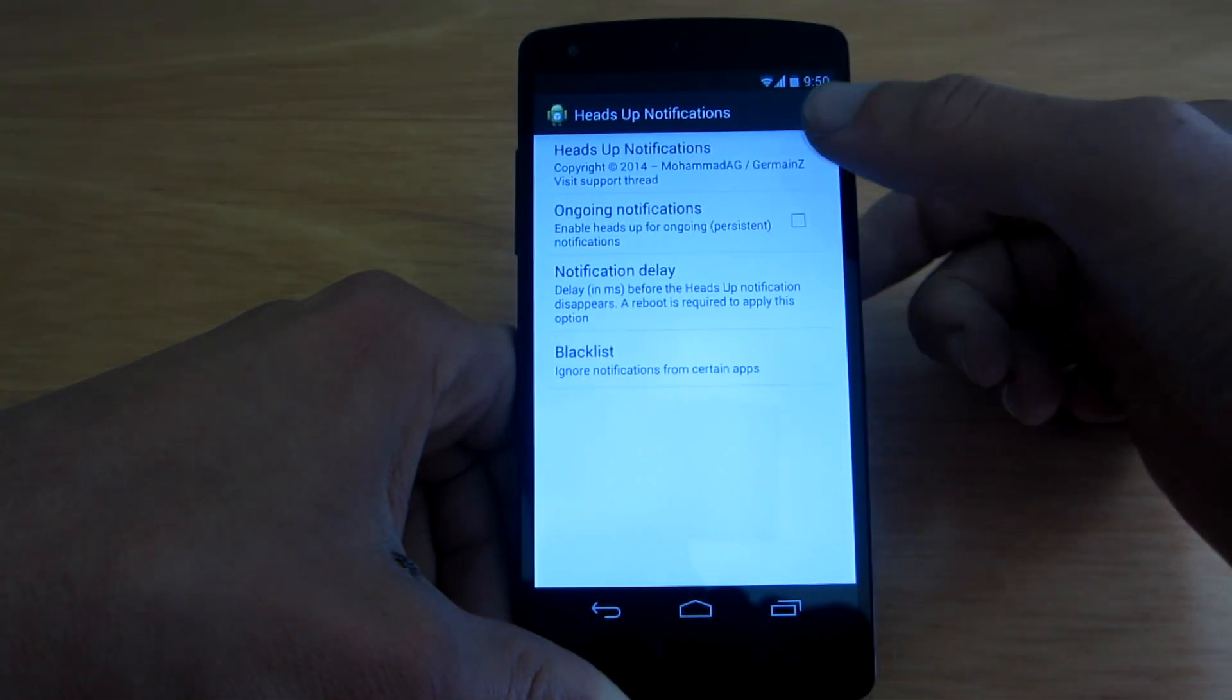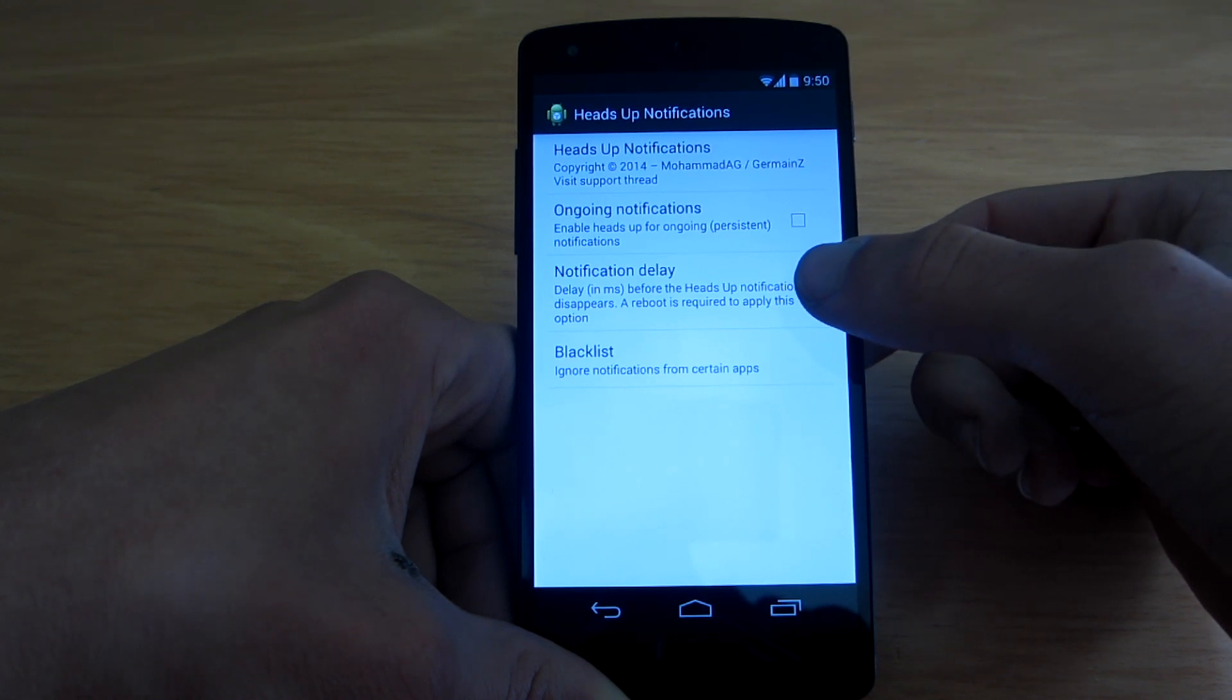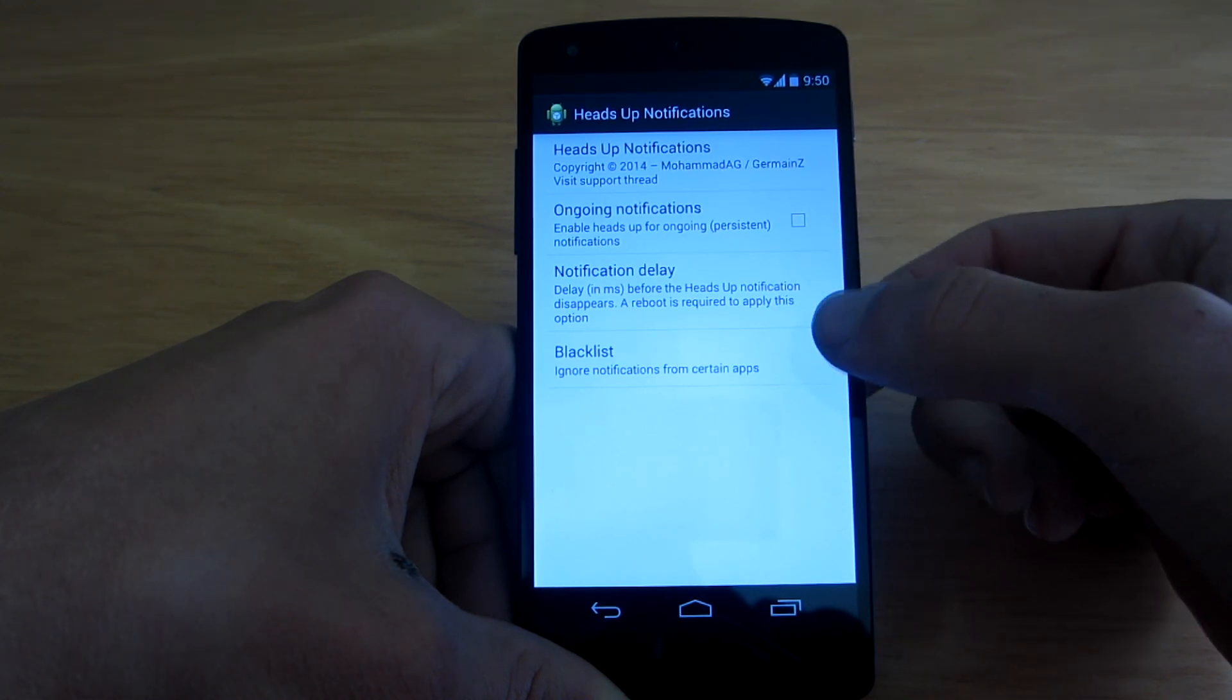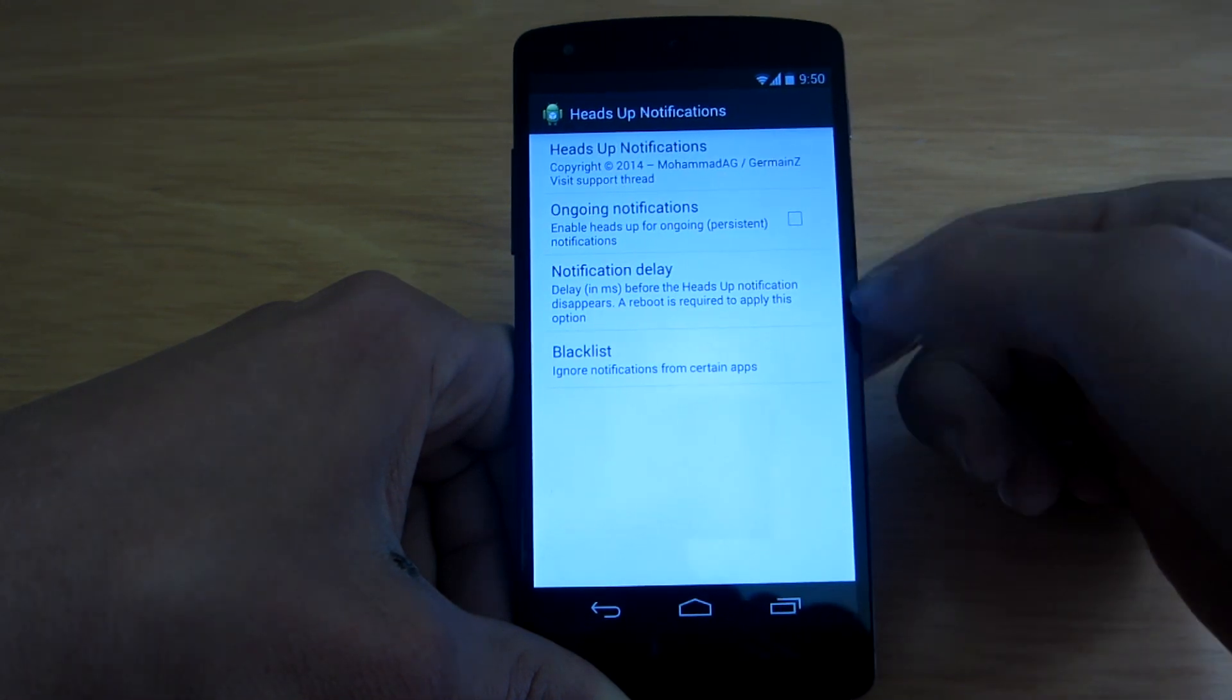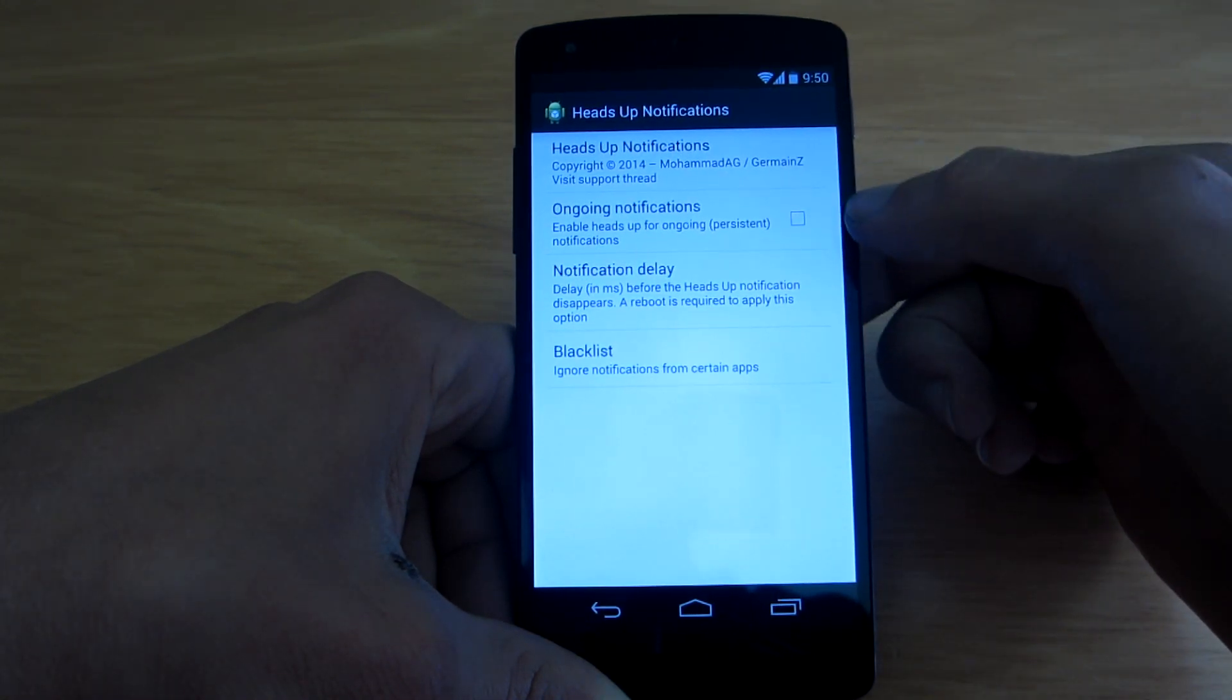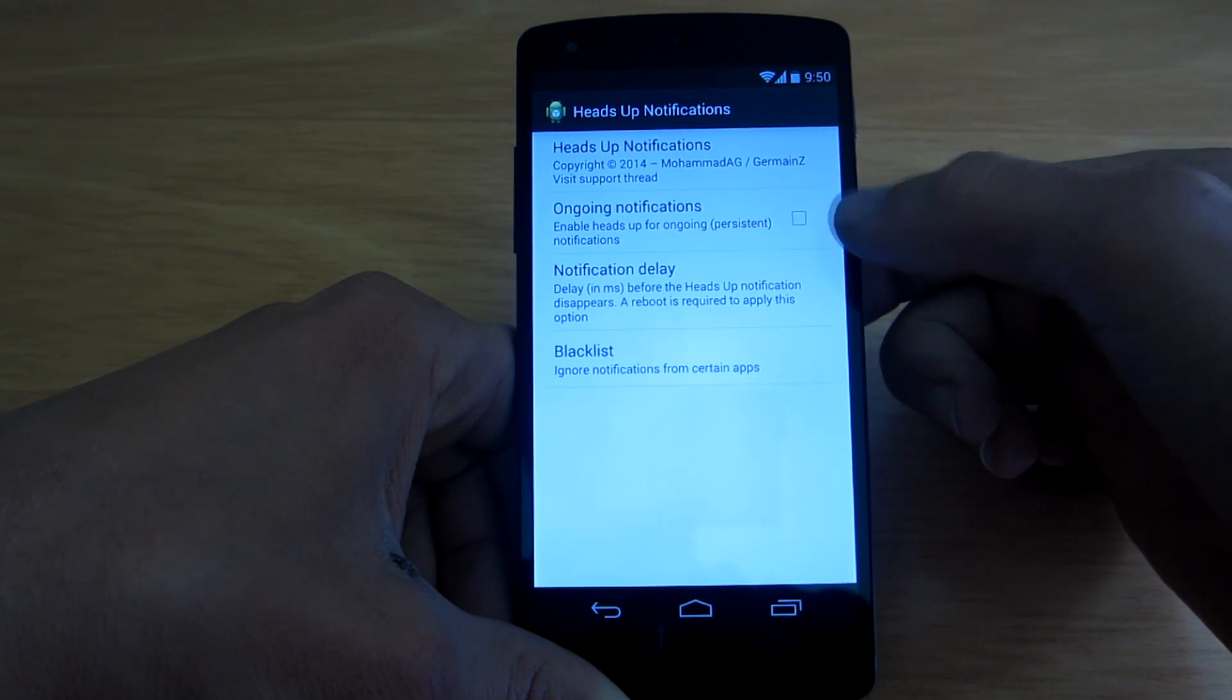There you will find some options you can play with such as the notification delay. And you can also enable heads-up for ongoing notifications.